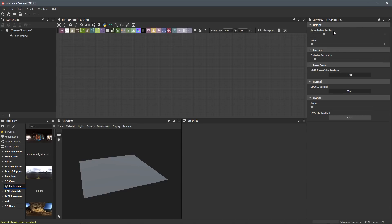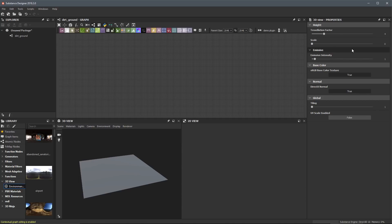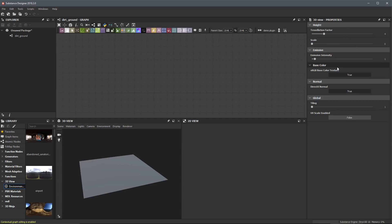This properties panel is context sensitive based on what I have selected. For example, if I had a node in my graph, the properties panel would reflect whatever properties I have selected in the graph editor. In this case, what was selected was the 3D view properties, specifically the shader properties. If you need to get back to that at any point, just come over to Materials, Default, and select the Edit option.